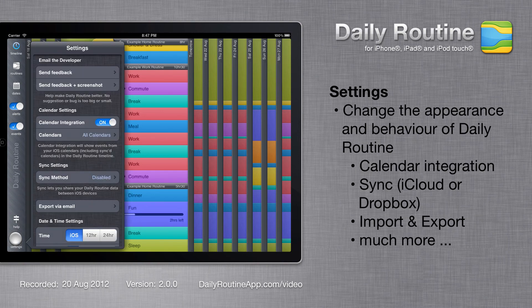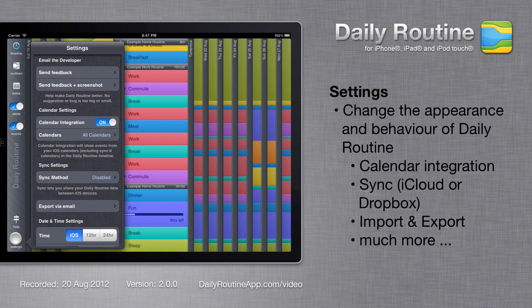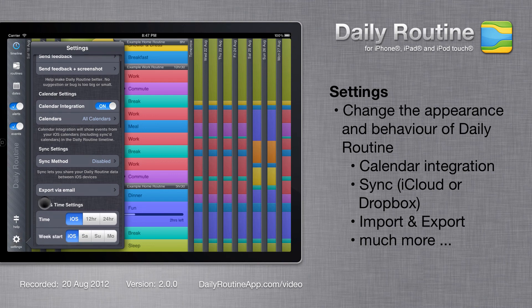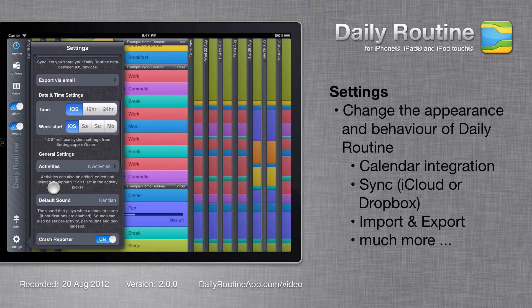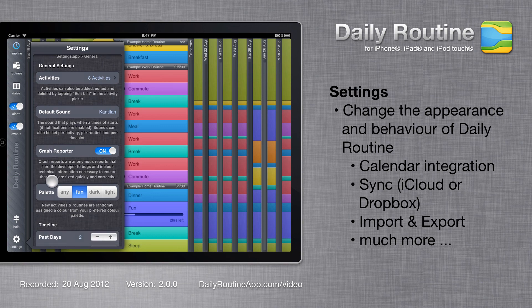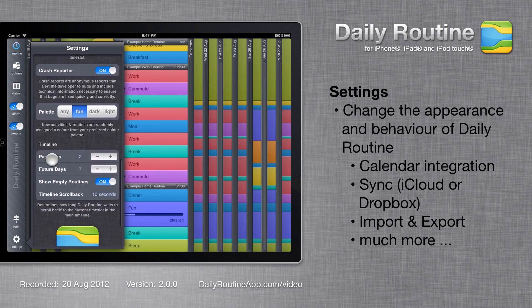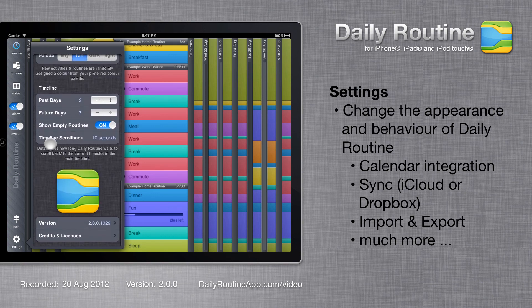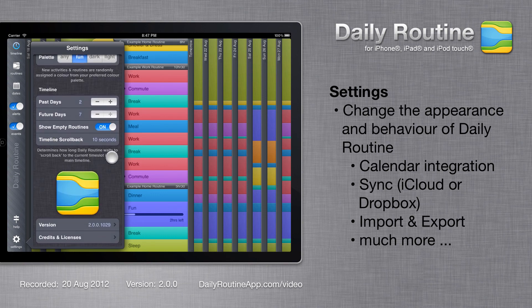The settings area lets you change the way Daily Routine behaves. Here you can configure calendar integration, sync, export and import, time formats, notification sounds and more.